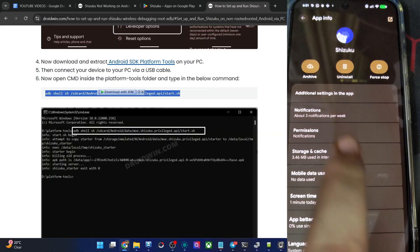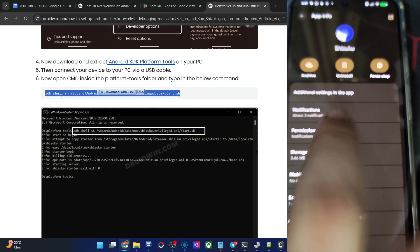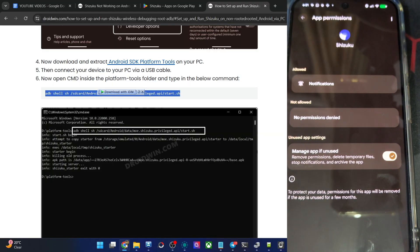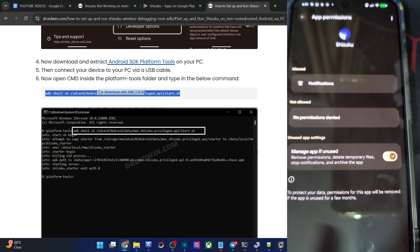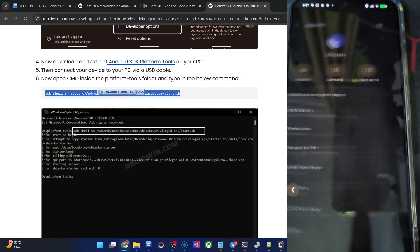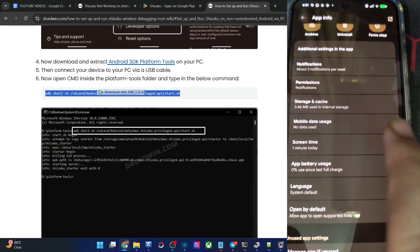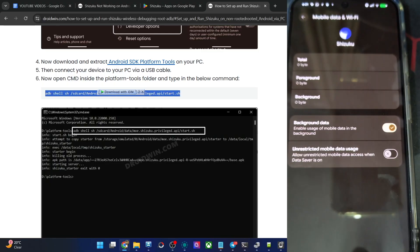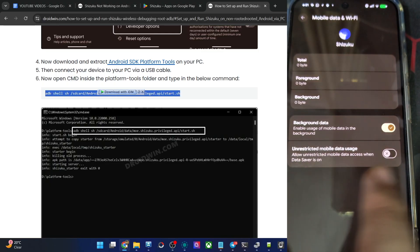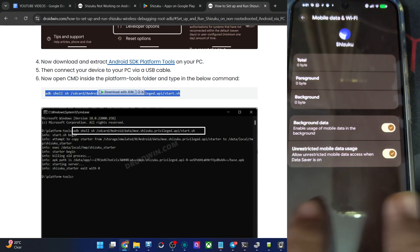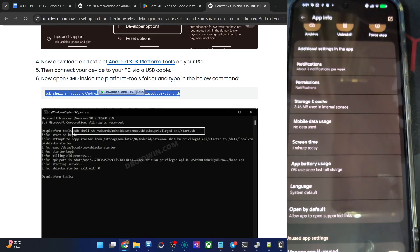Go to app info battery. Let's go to permission. No permission is denied. Okay. Then we have the mobile data usage. Although it's not required, let's enable unrestricted access for the mobile data usage.